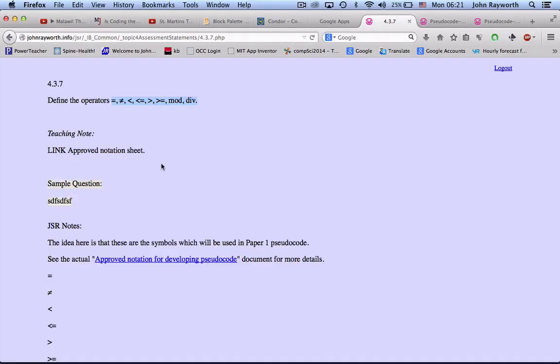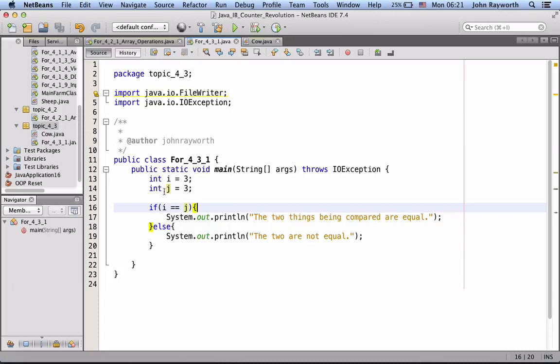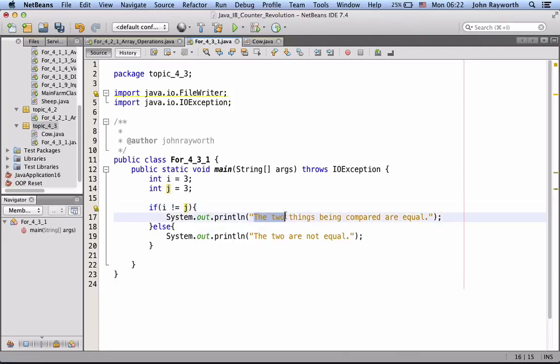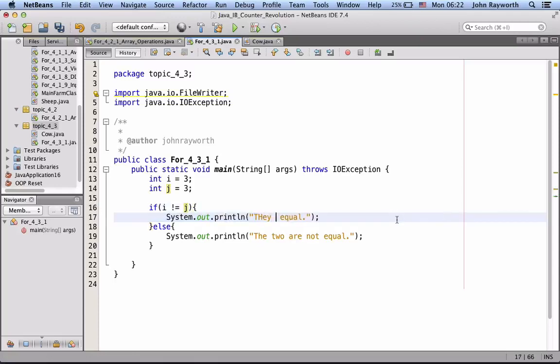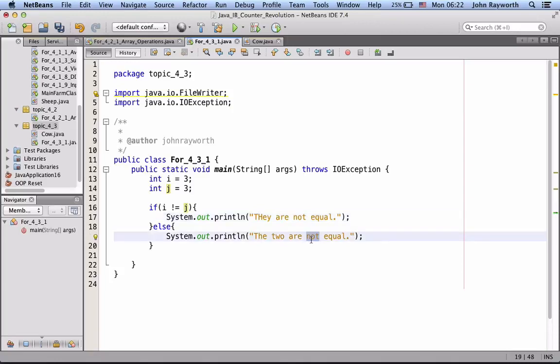On not equals, not equals in Java is this: exclamation mark equals. So, if they are not equal, we would print out, I suppose we would say "They are not equal" up here, and here we would say "The two are equal", right?